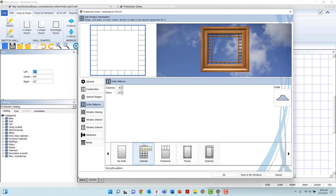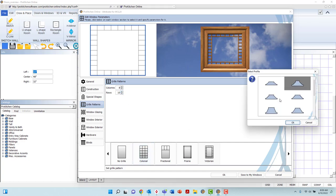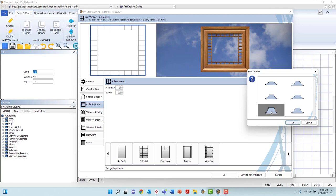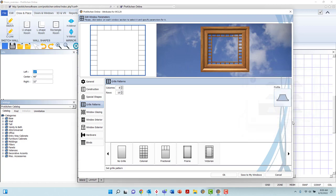The Profile button to the top right, when left-clicked, will provide a pop-up menu, providing you multiple grill profile options. Scroll through the options, left-click to select, and left-click OK to apply the new profile.